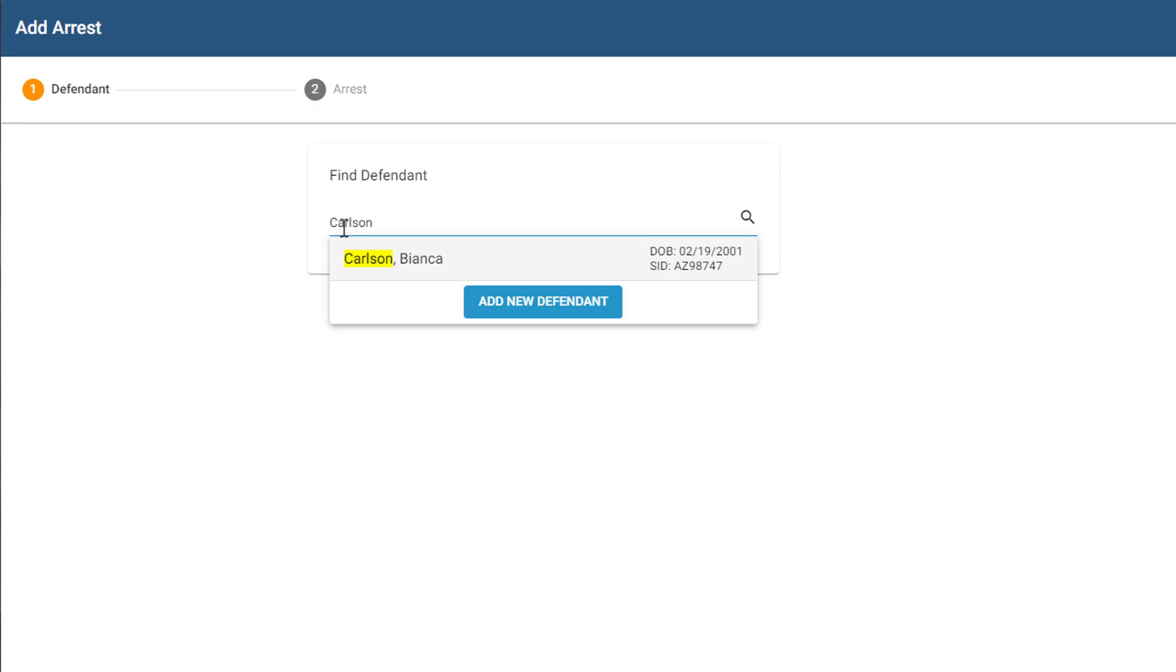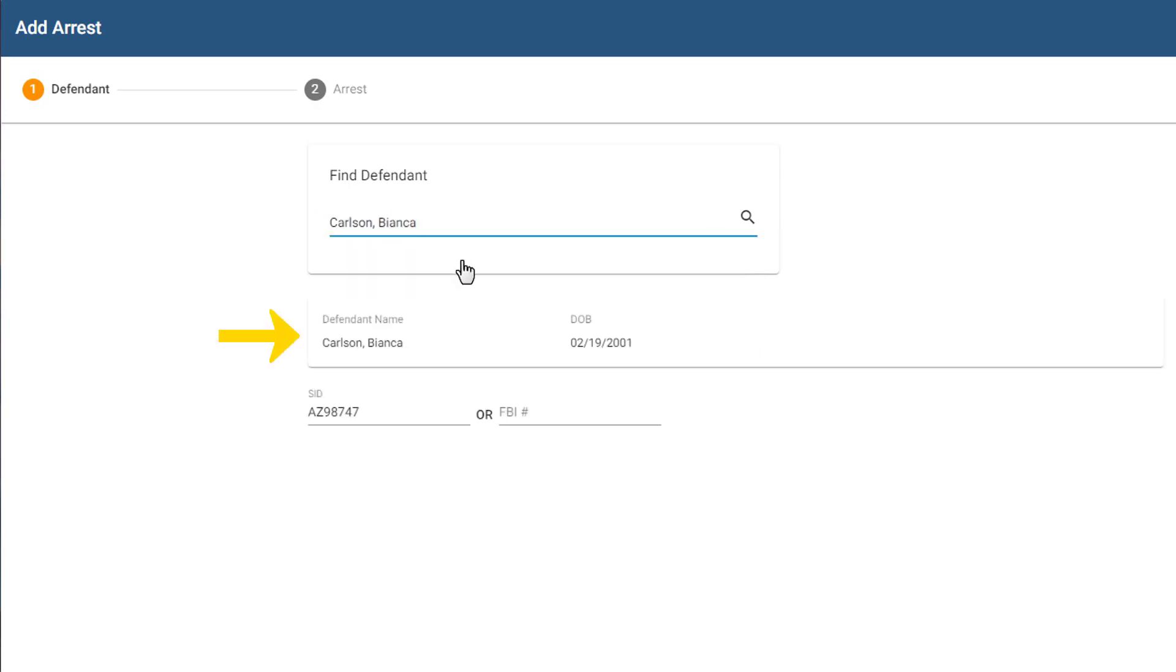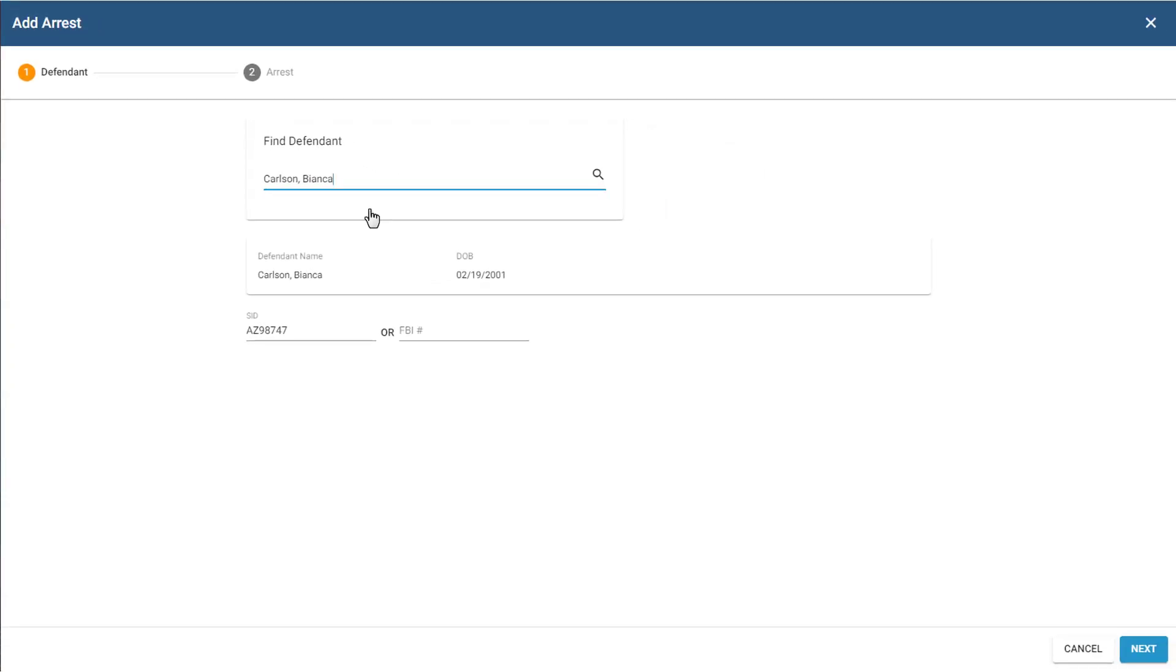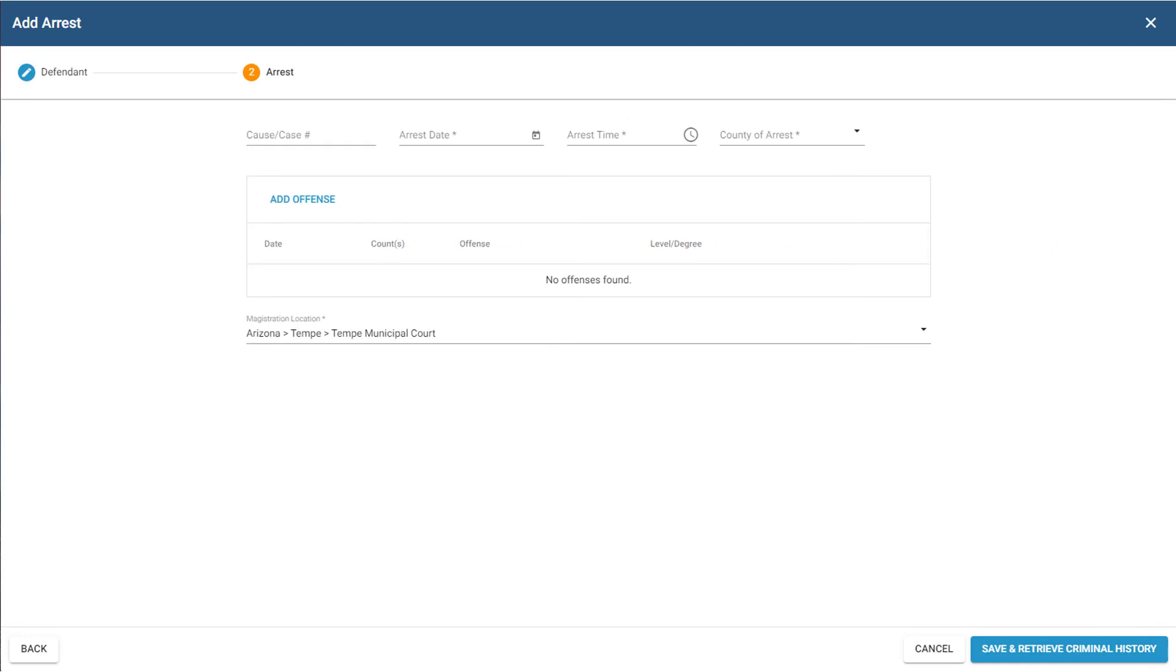In this scenario, the system found a match. I'll click on it to view the details and confirm it's the right person. If this is the right person, you're done with this page and you can click Next. You're then prompted to enter arrest and defense information, and I'll get to that in a few moments.